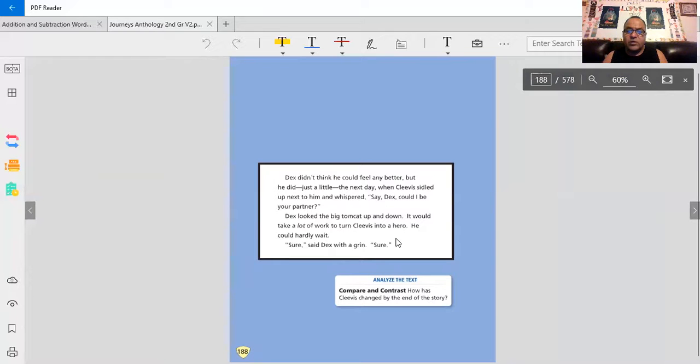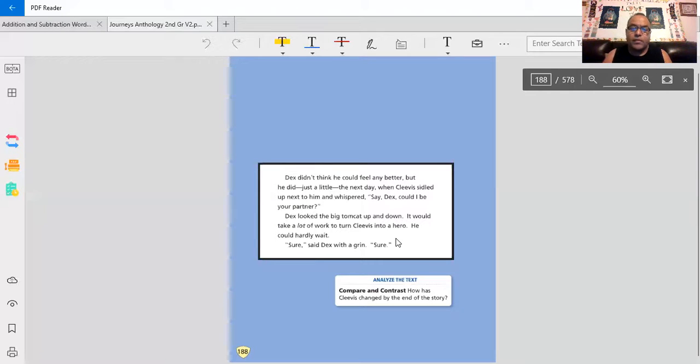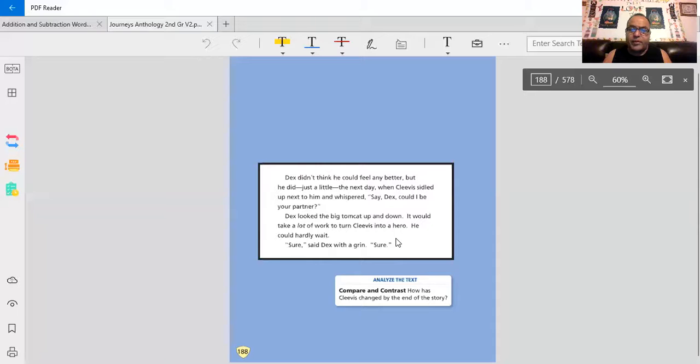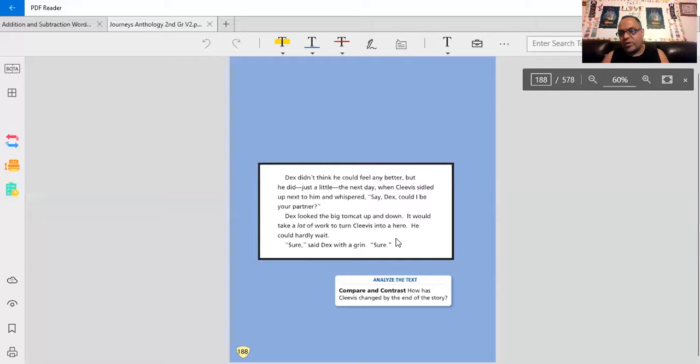The next day, when Clevis settled up next to him and whispered, say, Dex, can I be your partner? Dex looked the big tomcat up and down. It would take a lot of work to turn Clevis into a hero. He could hardly wait. Sure, said Dex with a grin.